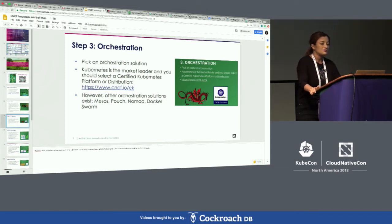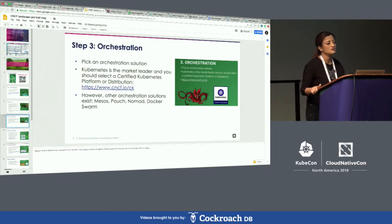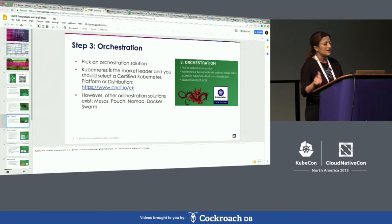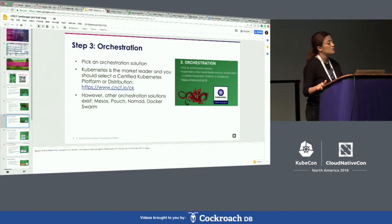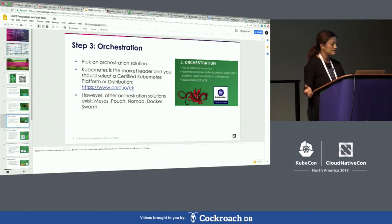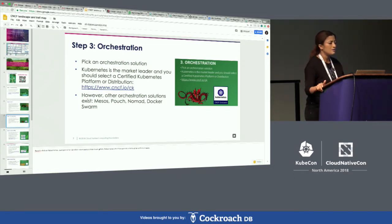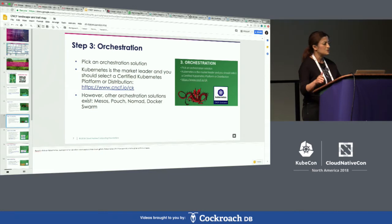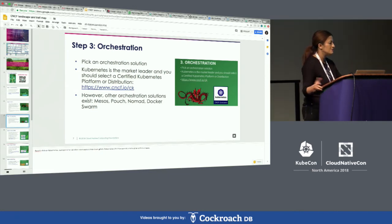Kubernetes has 100,000 commits, 85,000 pull requests, and about 25,000 contributors. Kubernetes ranks number nine for commits and number two for authors or issues, second only to Linux.